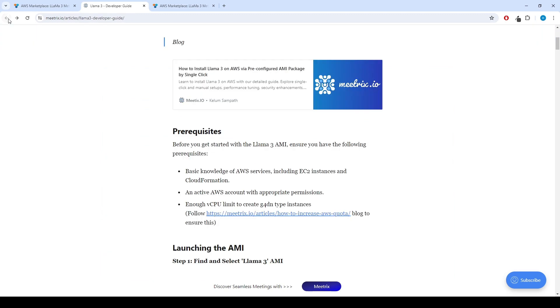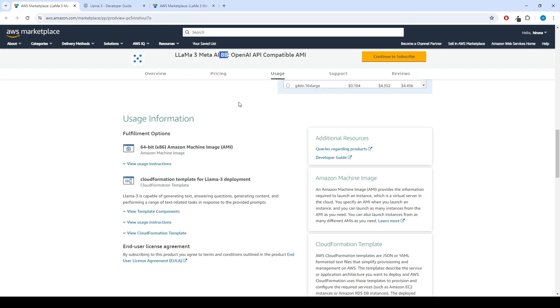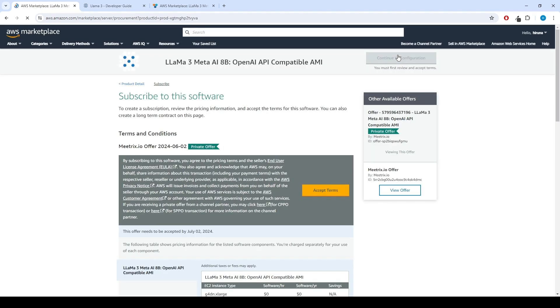If you have fulfilled all the prerequisites, you can continue to set up the product. To begin with, click the Continue to subscribe button.